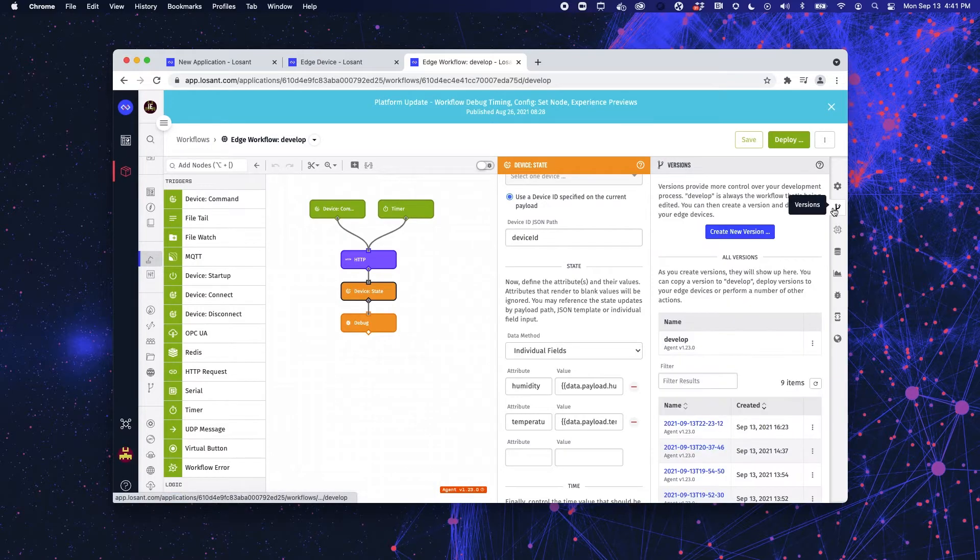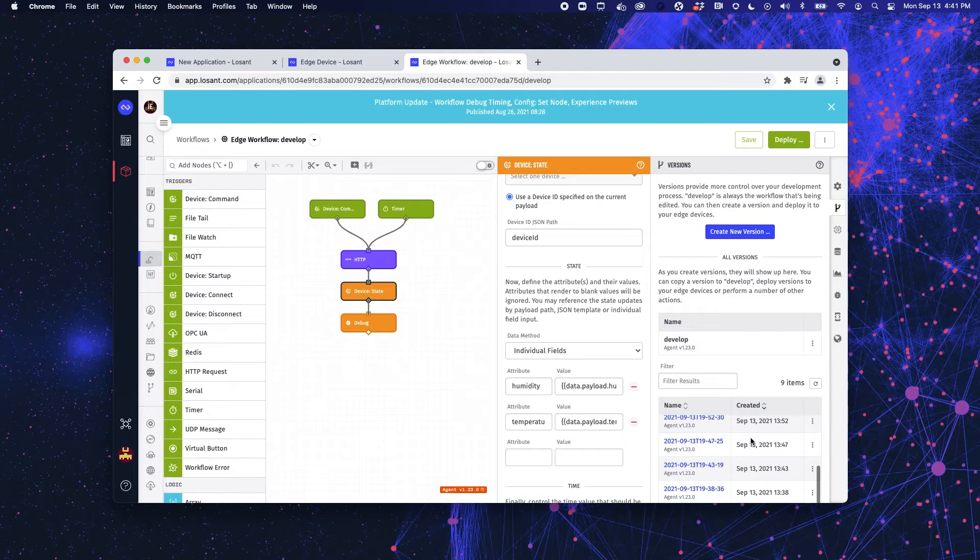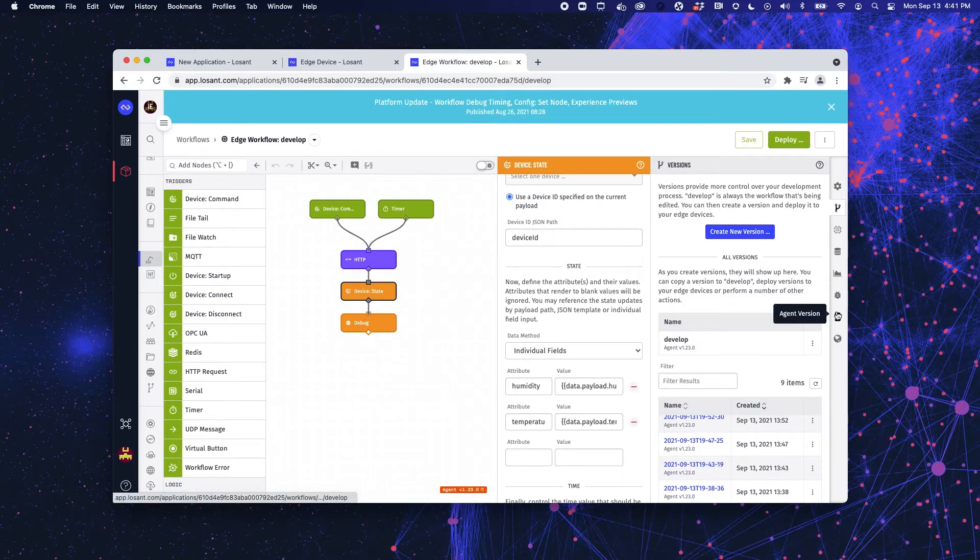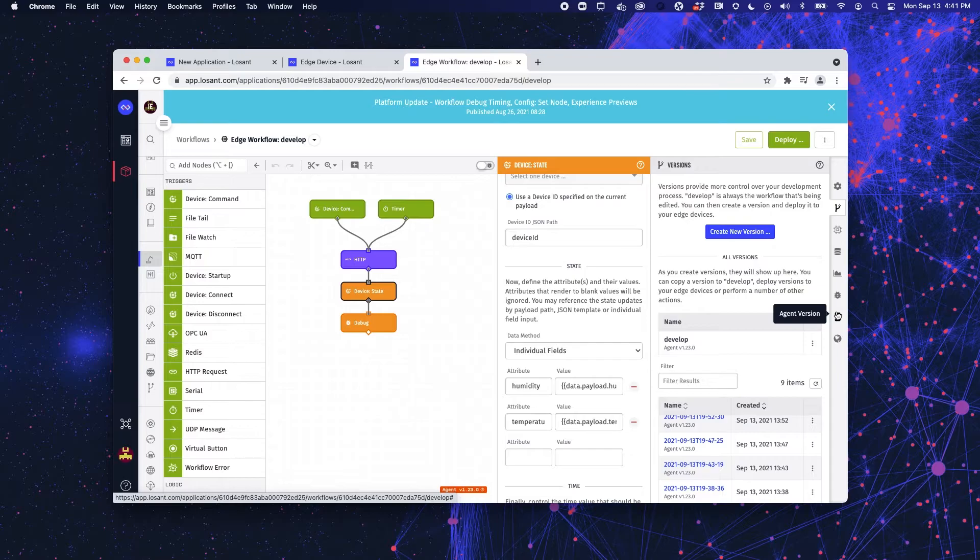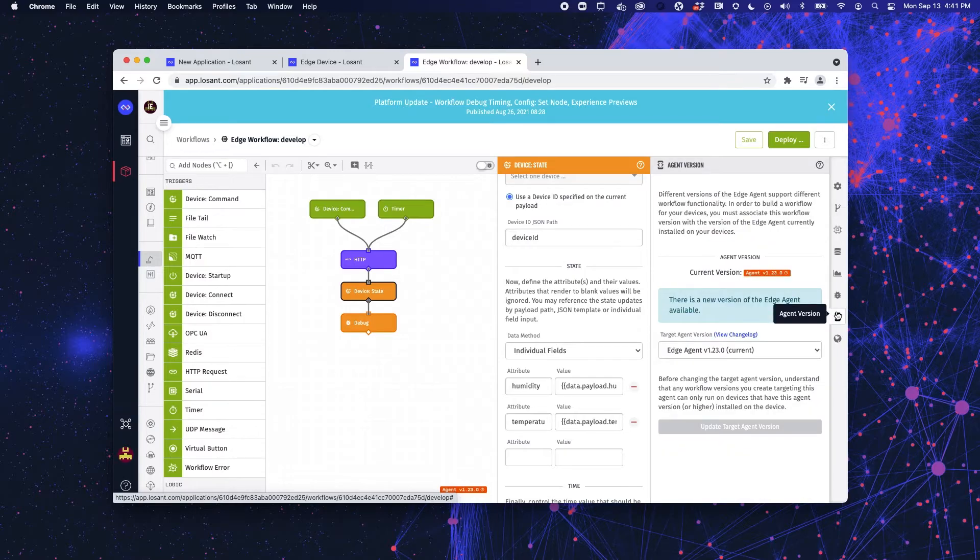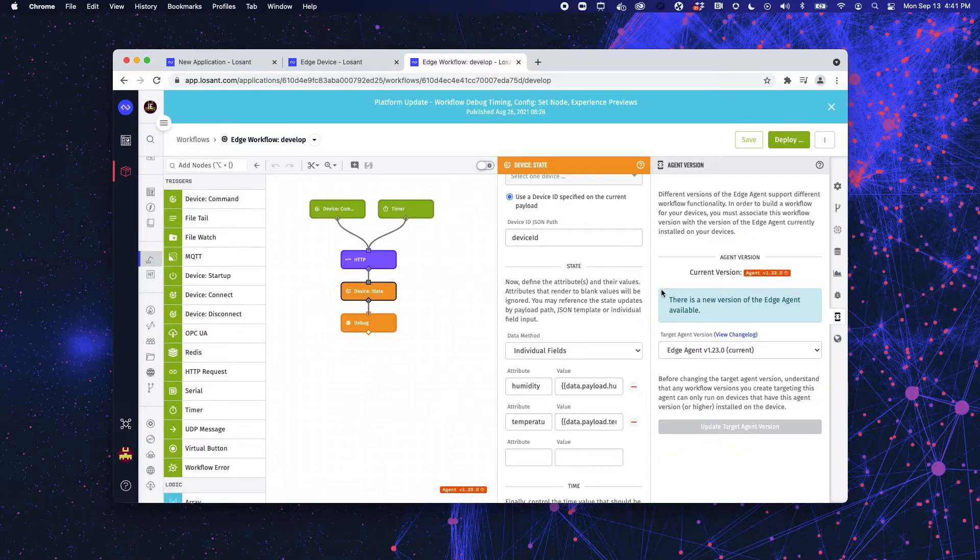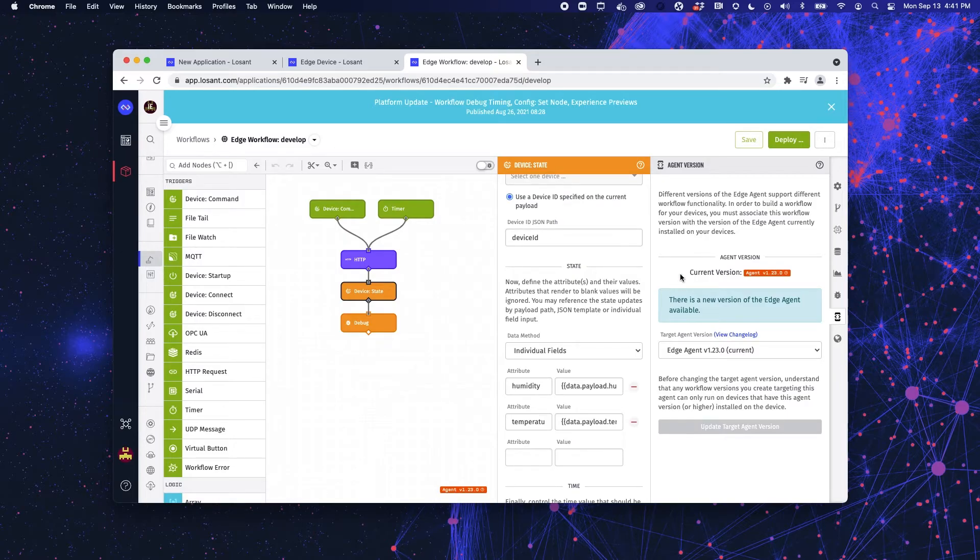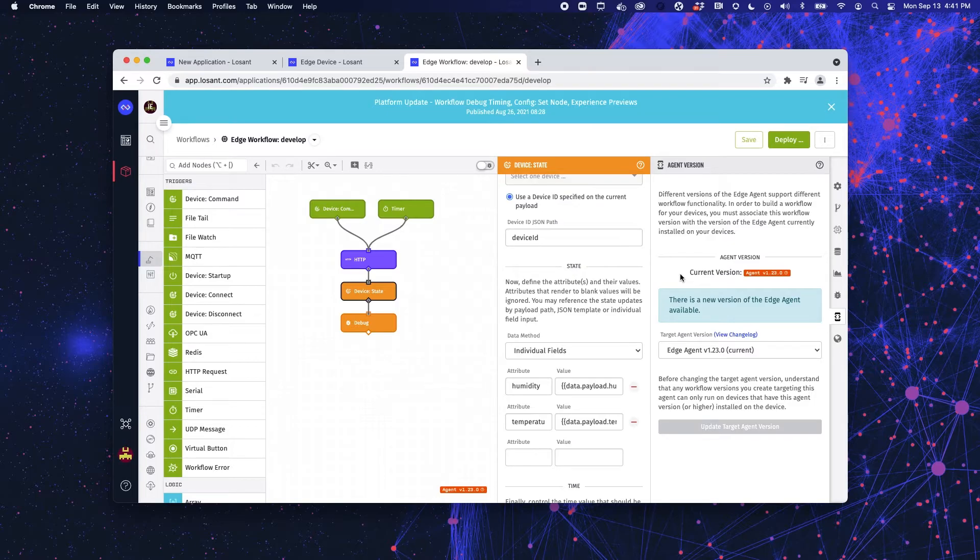I also have the ability to version just like a cloud workflow. But, the one thing I really want to cover with you is this agent version. Like I talked about when we were in the devices, the current version of your workflow, the current Losant version of your workflow needs to match the version that is installed on your device.